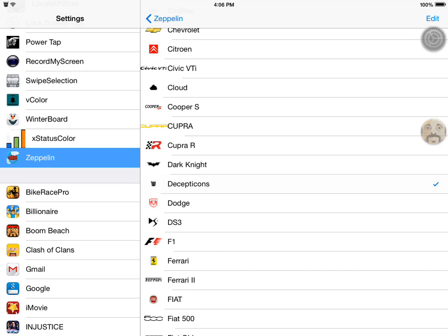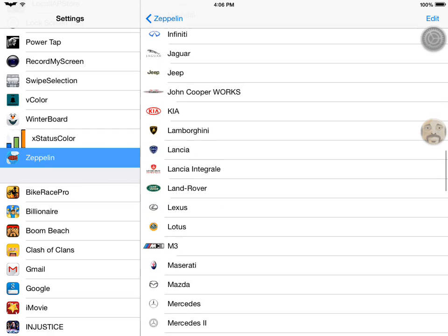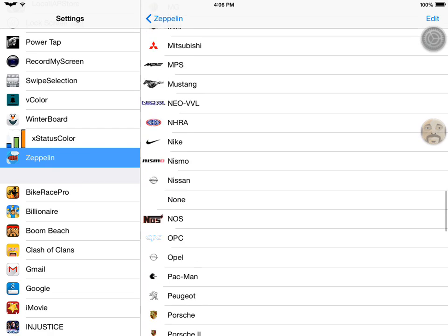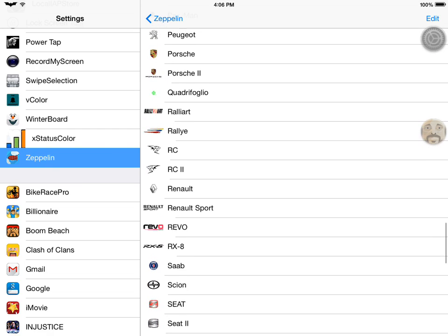As you can see, if I click on the Decepticons, it changes in the top left. So I'm going to go get my Stormtrooper back.